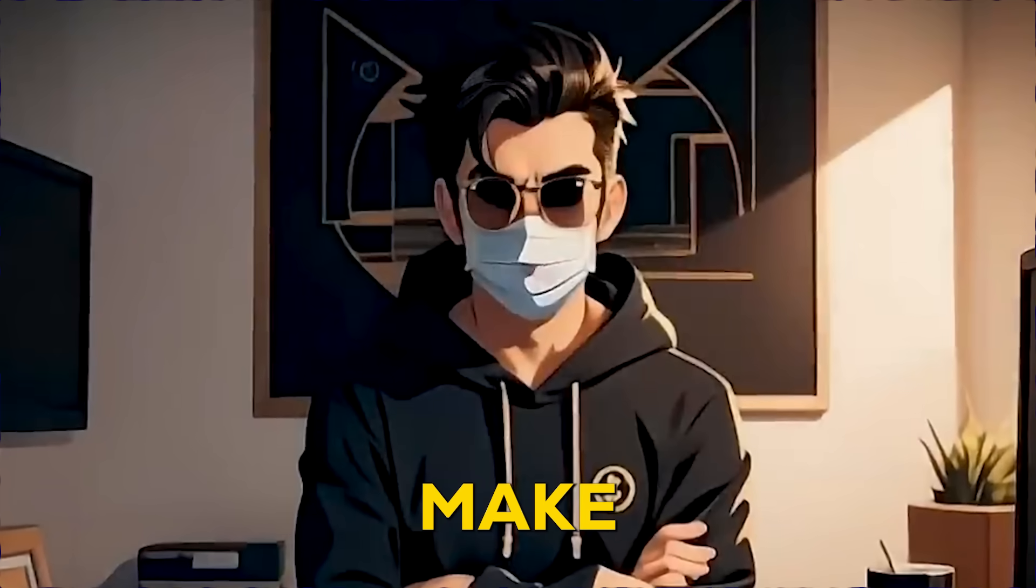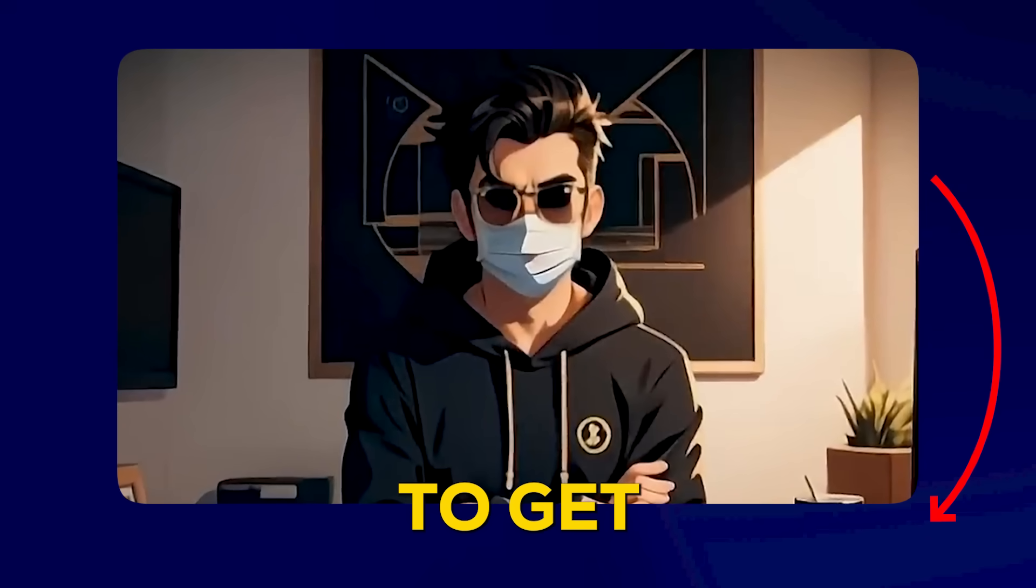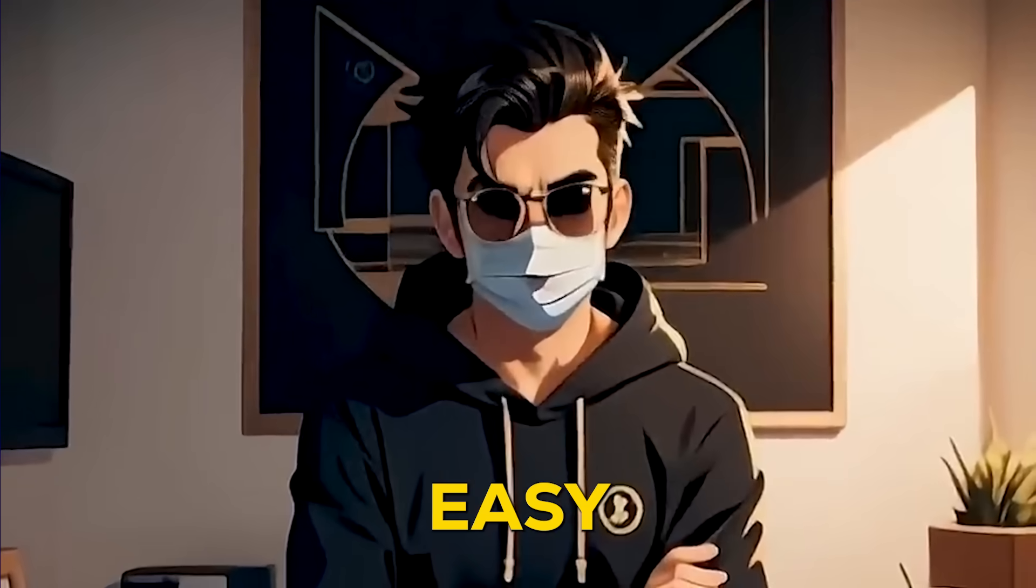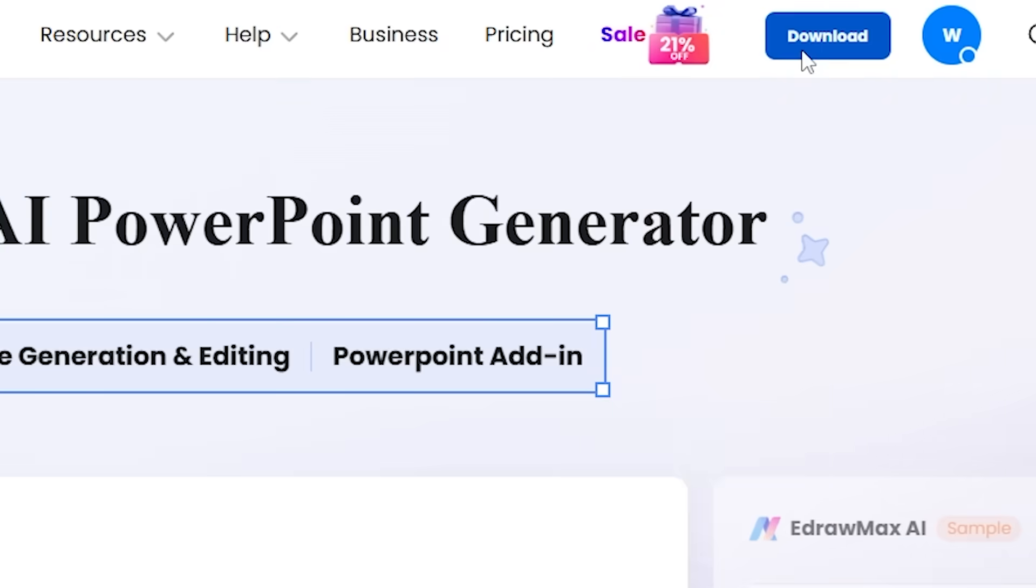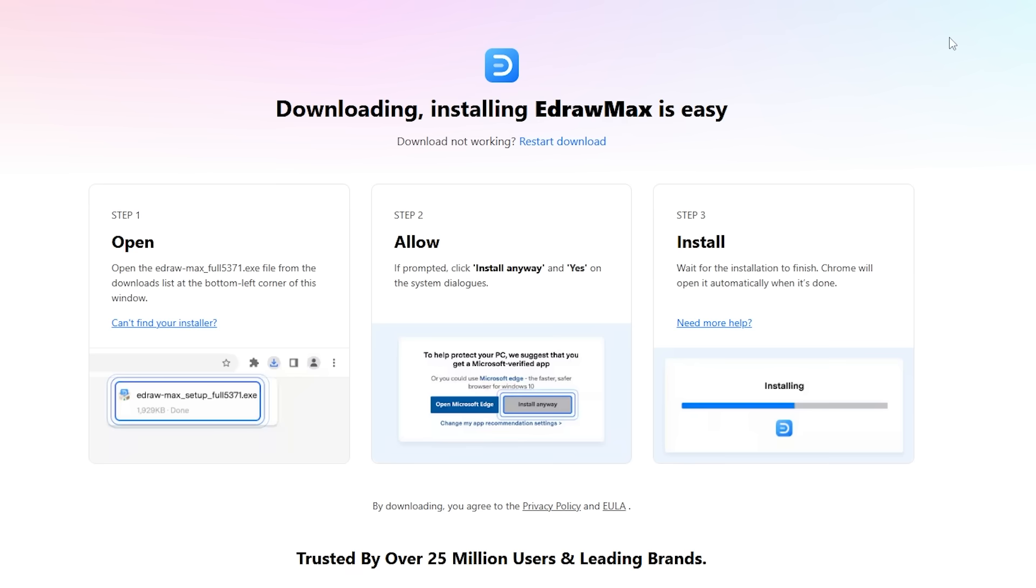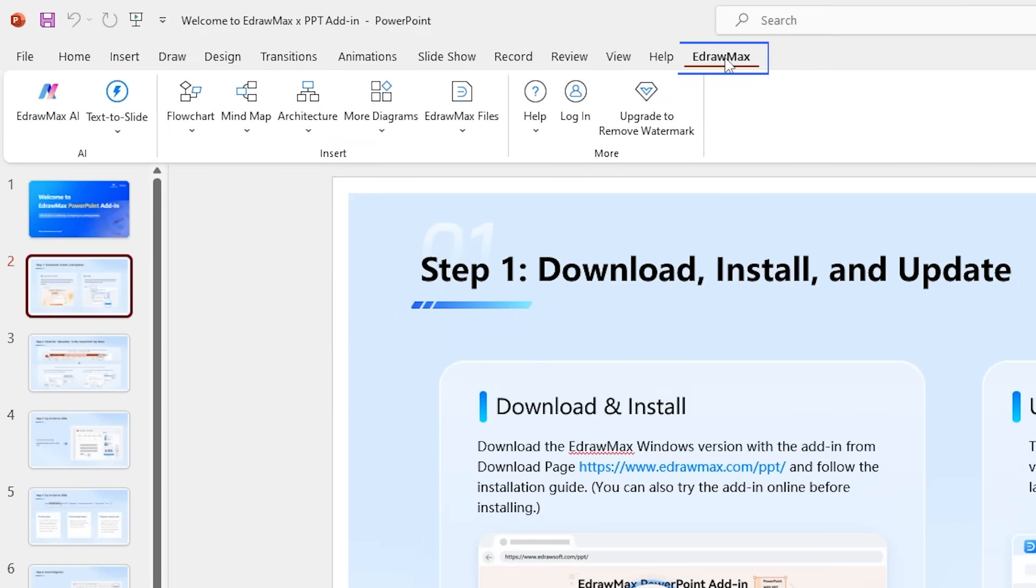Before we start, make sure to click the link in the description to get eDraw Max. It's super easy - just download the software, follow the installation steps, and it'll automatically integrate with Microsoft PowerPoint.